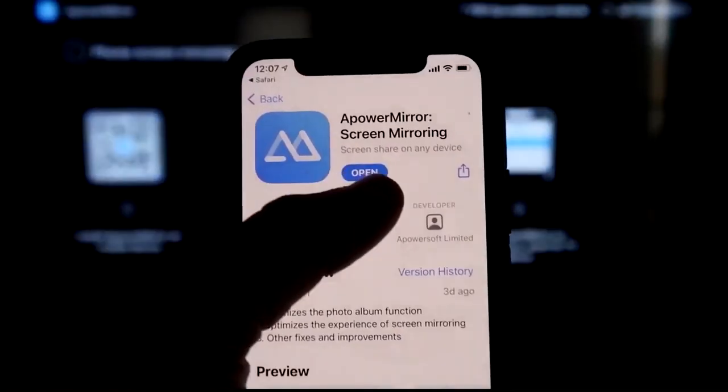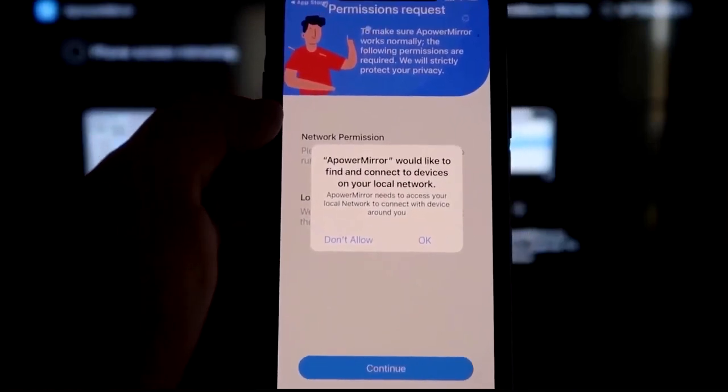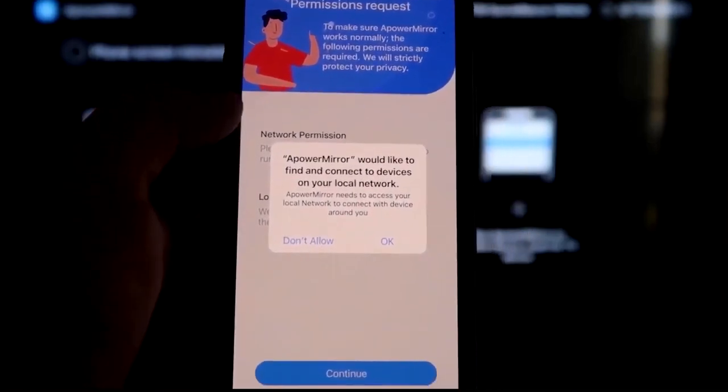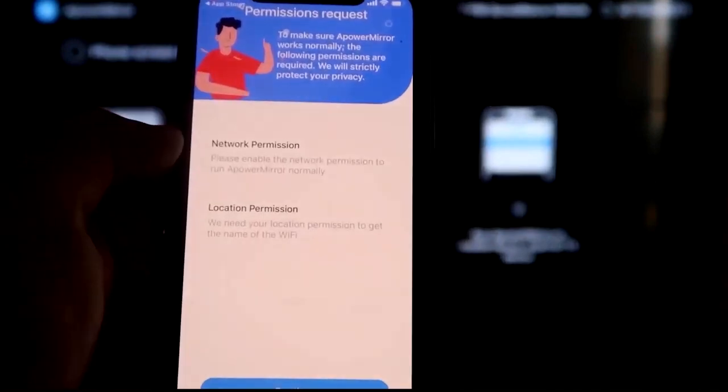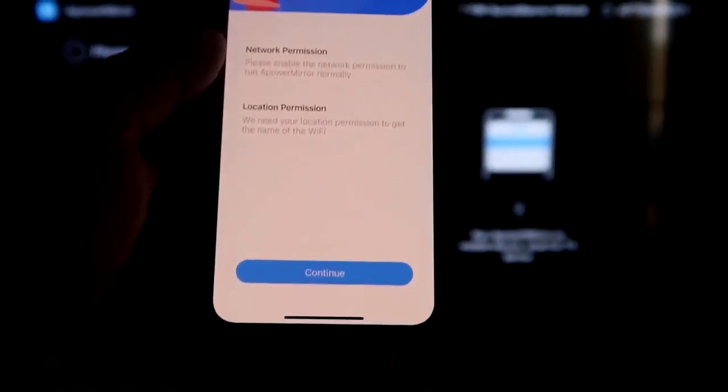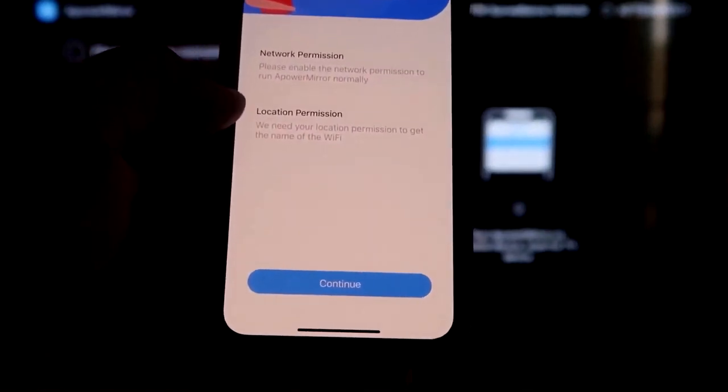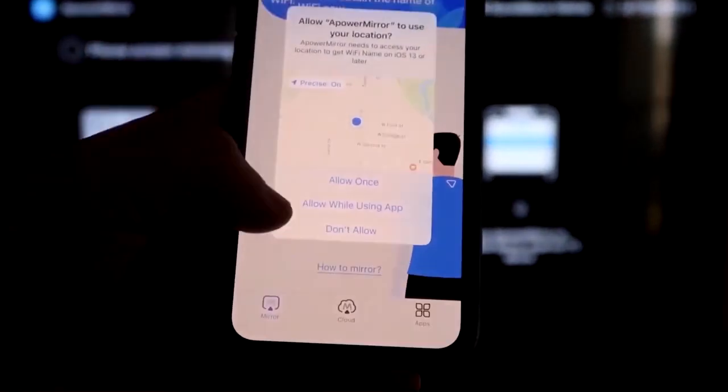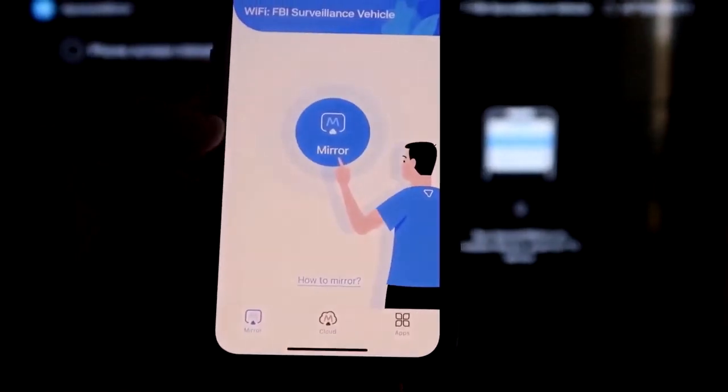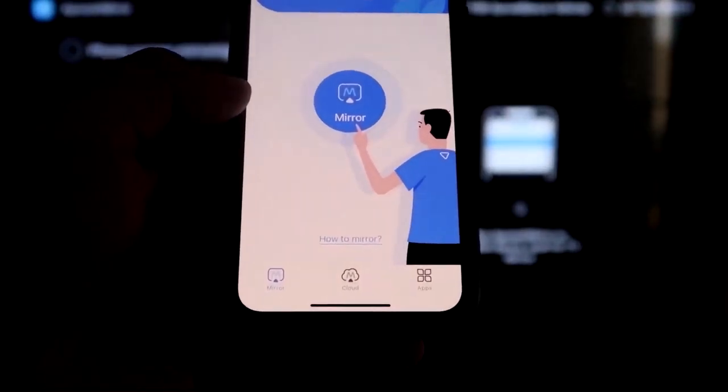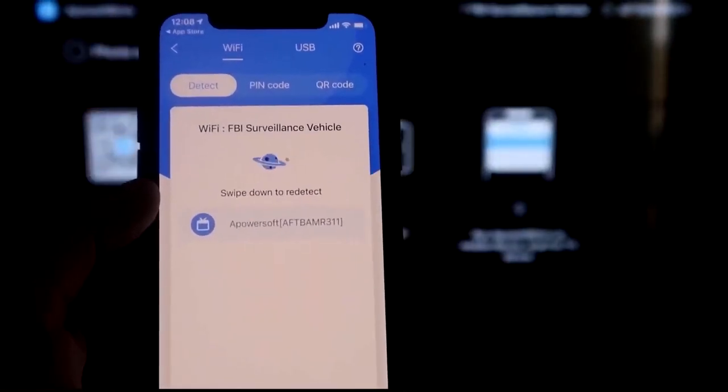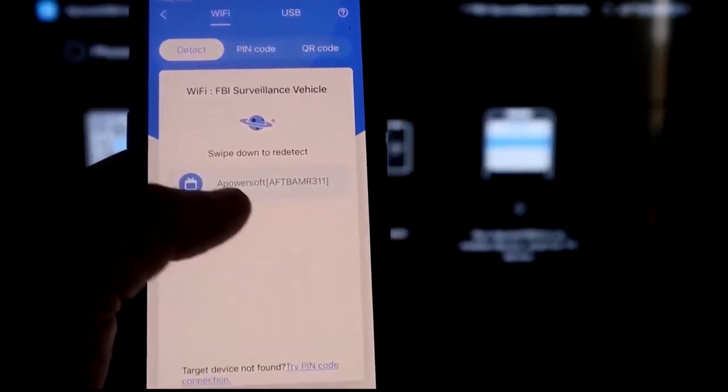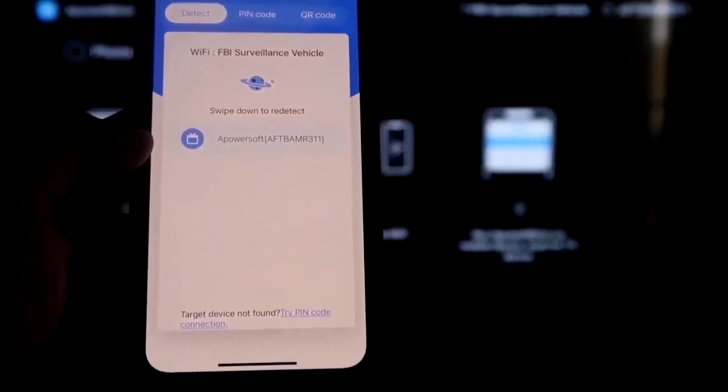All right, and then we'll go ahead and click Open. And now it's asking you a question. A-Power Mirror would like to find and connect devices on your local network. You want to click OK because both of these have to be connected to the same Wi-Fi network. All right, so it's asking for network permission and location permission. Just go ahead and click on Continue. And then Allow while using app. So there it goes. And now it's recognizing Wi-Fi connection. Click on that middle button where it says Mirror. And now it's searching for your Wi-Fi network. And then it's got an icon here that says A-Power Mirror.